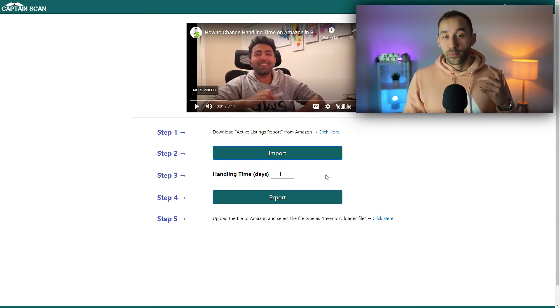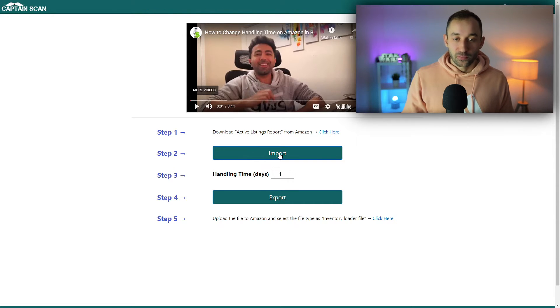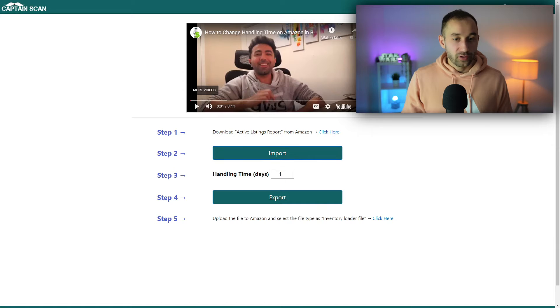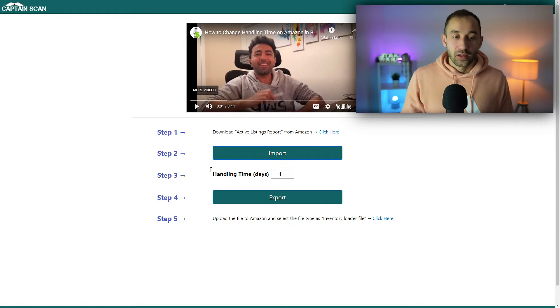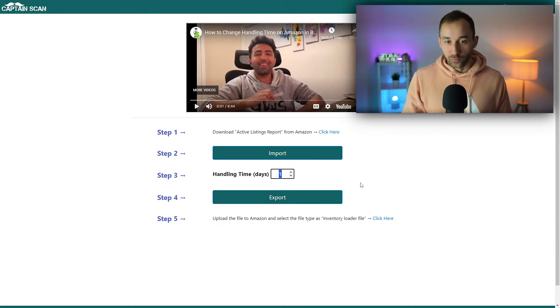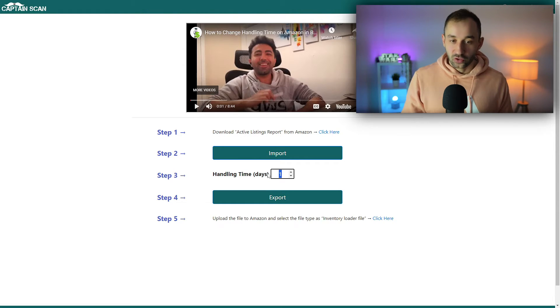Then come back to this screen and click on import for step number two. Select the active listings report that you've just downloaded from Amazon, and then choose whichever handling time you want your products to have. For example, let's do six days in this case.